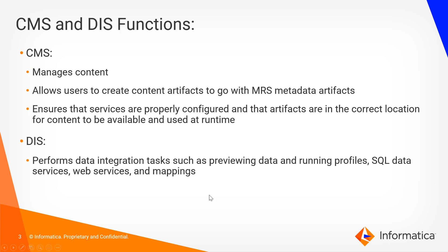With that, our CMS function does just as the name implies: it manages content. It allows the user to create content artifacts to go with MRS metadata artifacts, ensuring that services are properly configured and that artifacts are in the correct location for content to be available and used at runtime.